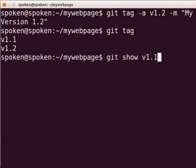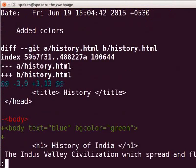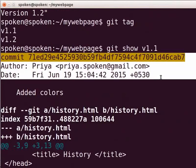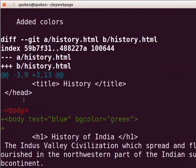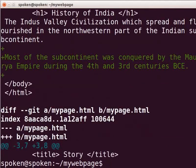Type git show v1.1 and press Enter. Here, we can see the complete details of the lightweight tag v1.1. It simply shows the commit details and the file changes. Next, we will see the details of the annotated tag v1.2.